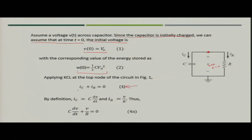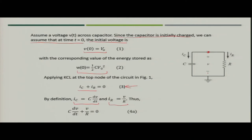There is one loop, and applying KCL at the node gives I_C + I_R = 0. The current through the capacitor is I_C = C·dV/dt, and the current through the resistor is I_R = V/R, since the voltage across the resistor and capacitor are the same (they are in parallel). Substituting gives the equation: C·dV/dt + V/R = 0.